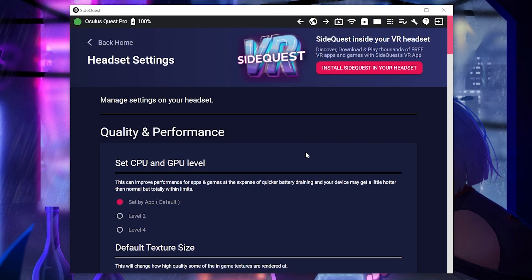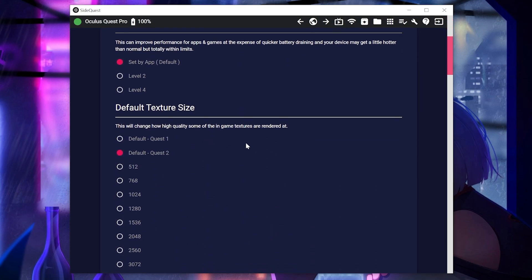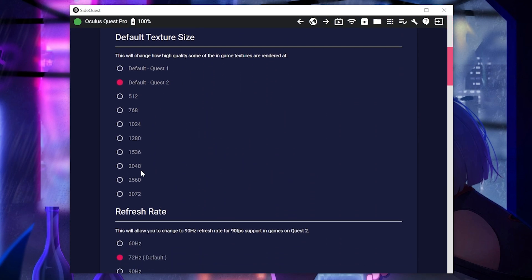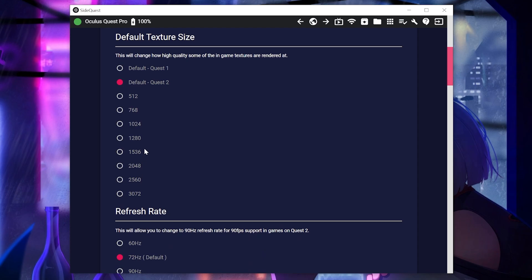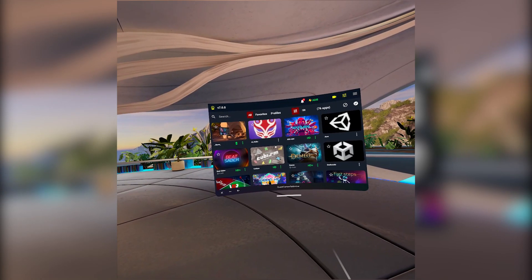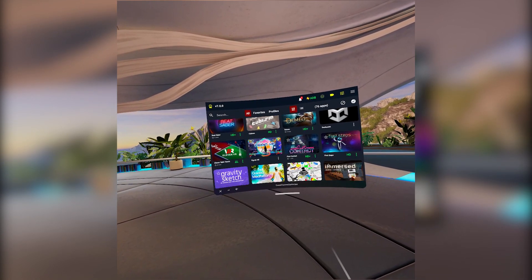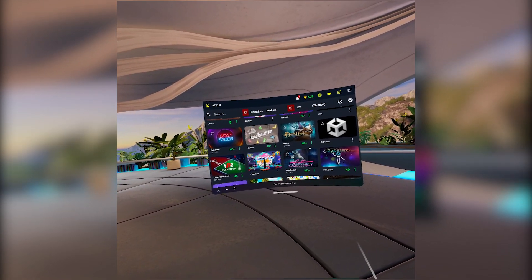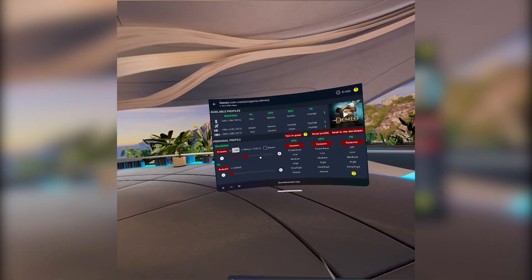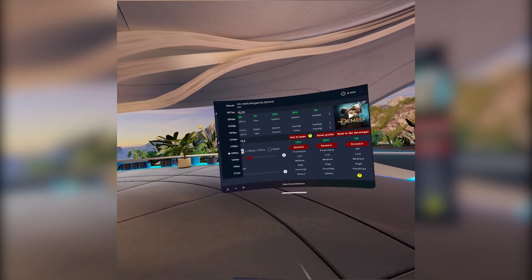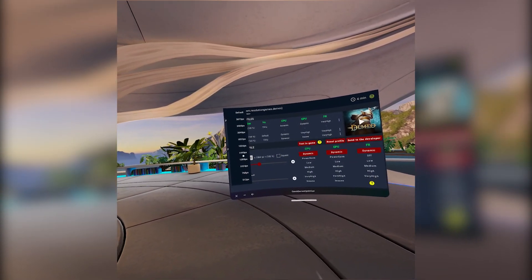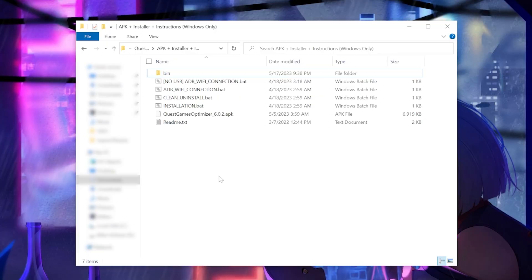While it's true that you can adjust these settings and enable system-wide local dimming through SideQuest, the beauty of Quest Game Optimizer is that it streamlines the entire process. No need for another device — everything is handled within the Quest Pro itself.